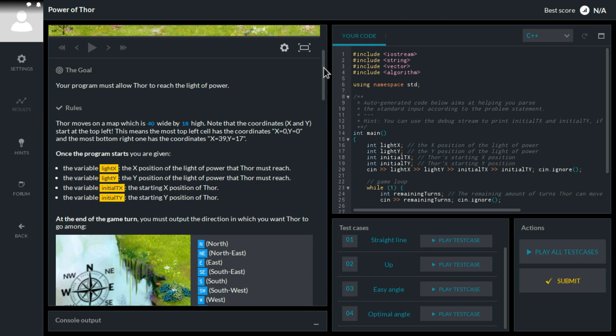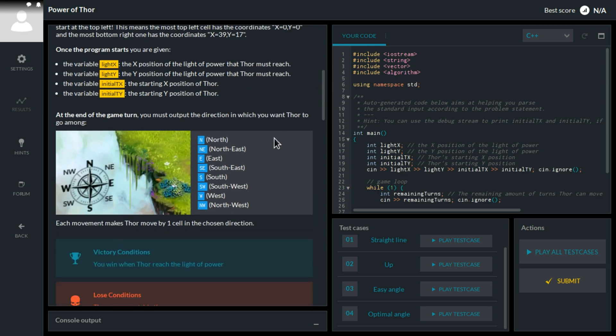We can move in eight directions — not only left, right, up, down, but we can also move diagonally: northeast, southeast, southwest, northwest.